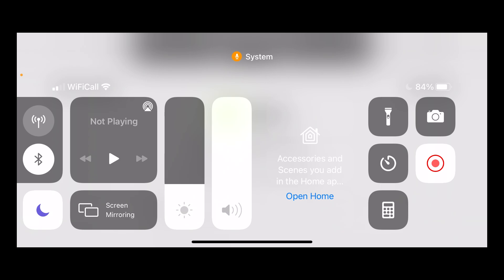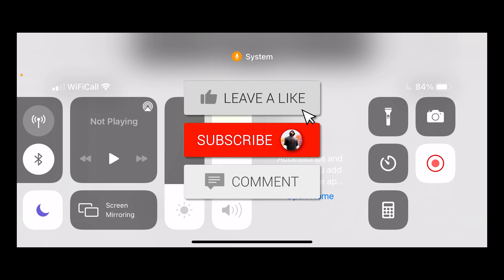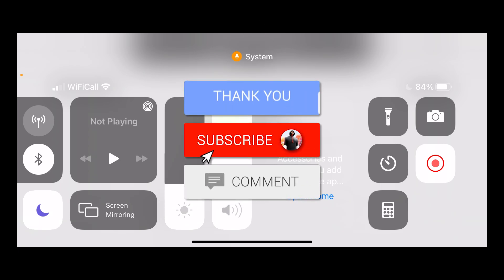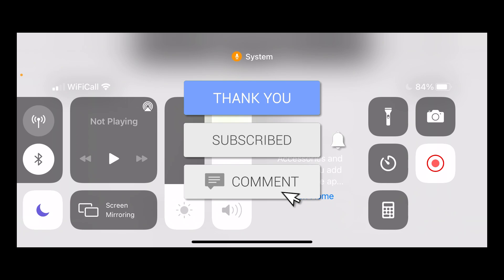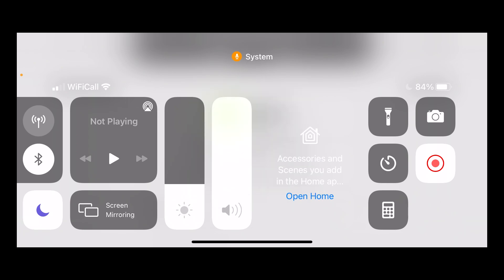That's basically the video. Share the video with everyone you know, drop a like, and subscribe to the channel with the post notification bell turned on. I'll catch you guys in the next video. Peace.